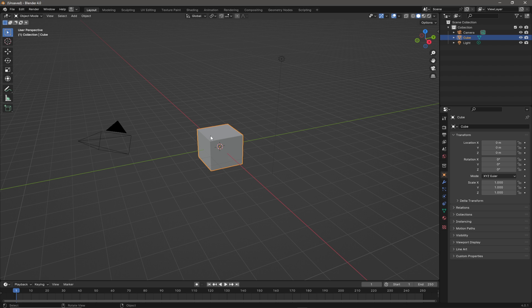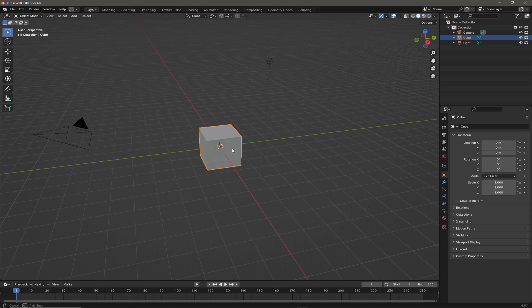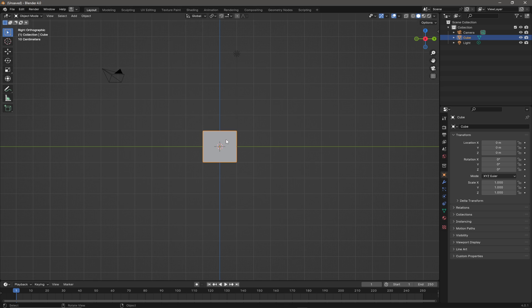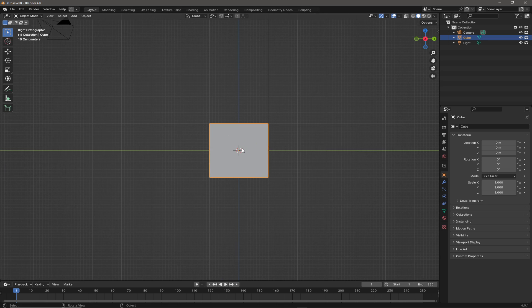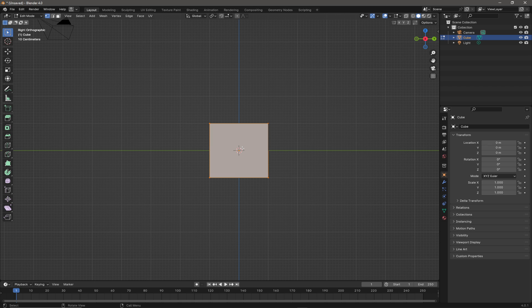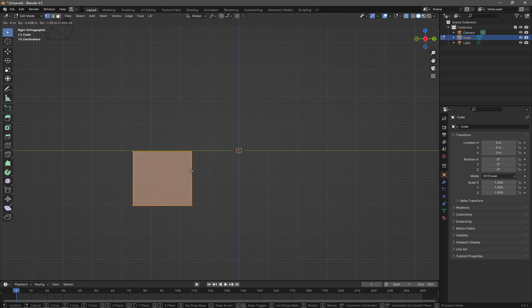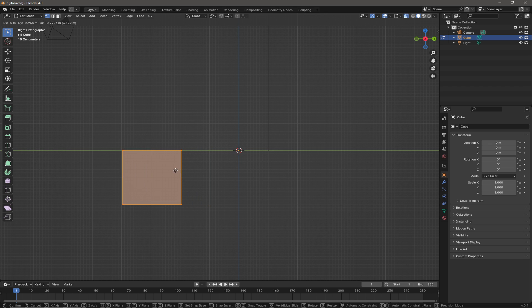So here we are in a fresh Blender scene and we are going to just very quickly use the spin tool. I'm going to go into edit mode, I'm going to turn on x-ray and I'm going to move my cube over here somewhere.